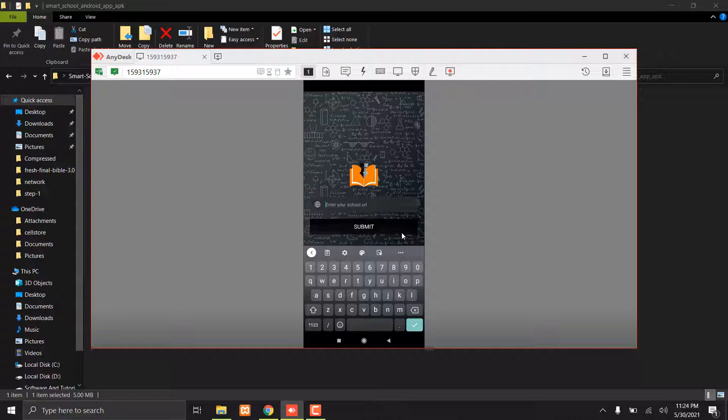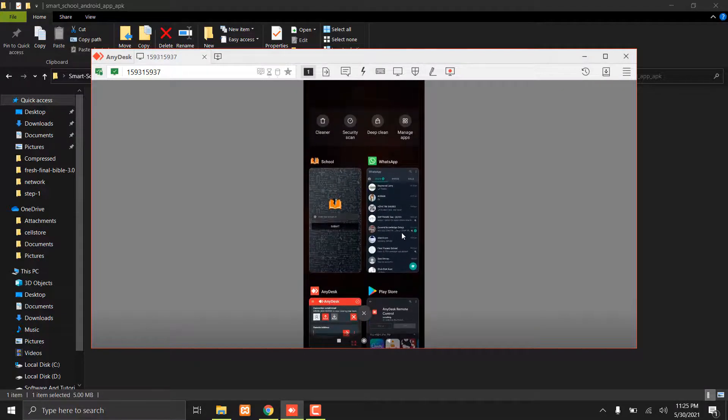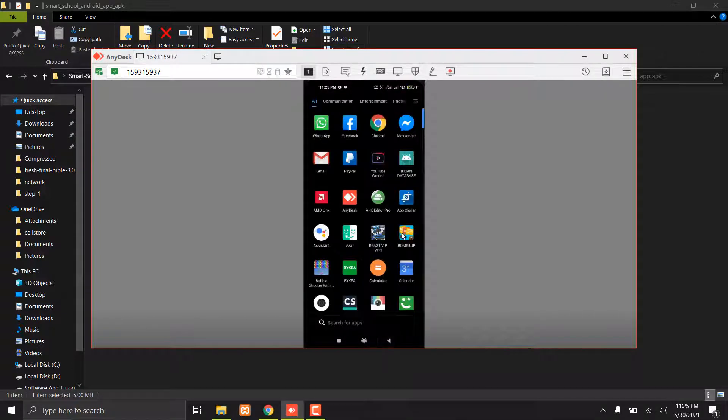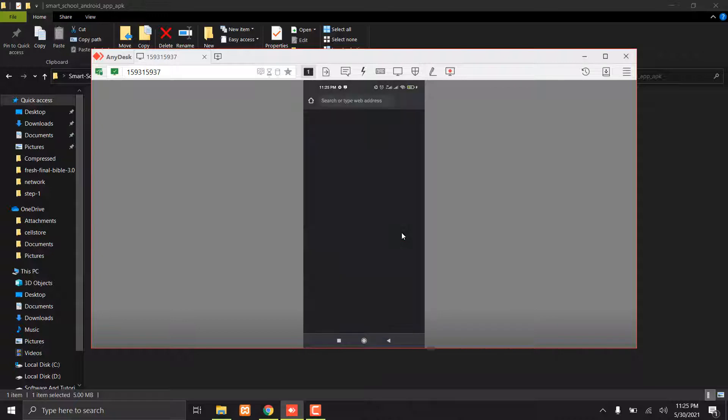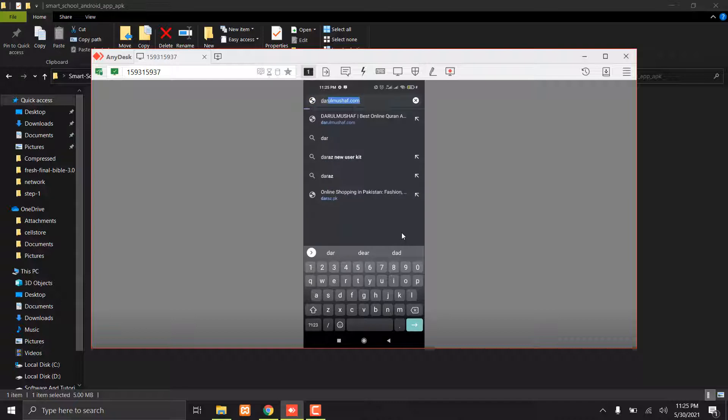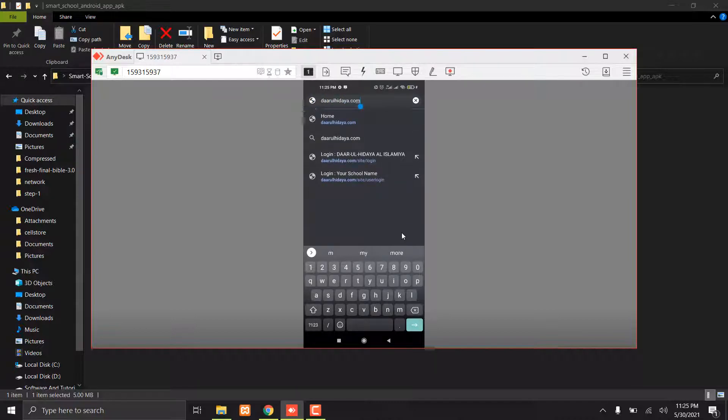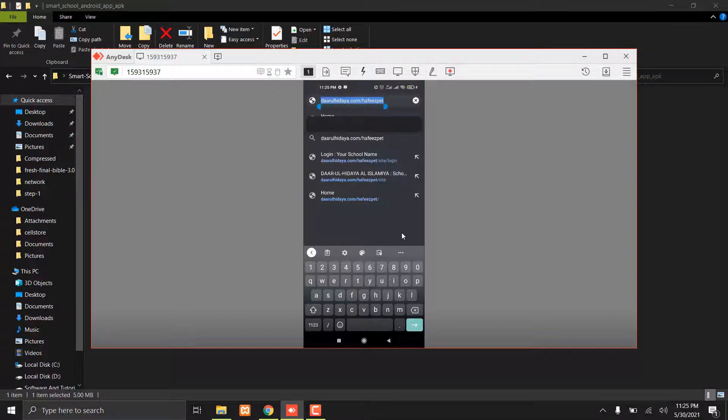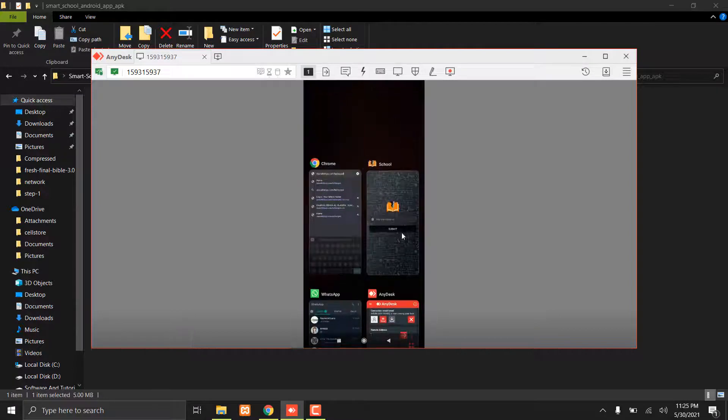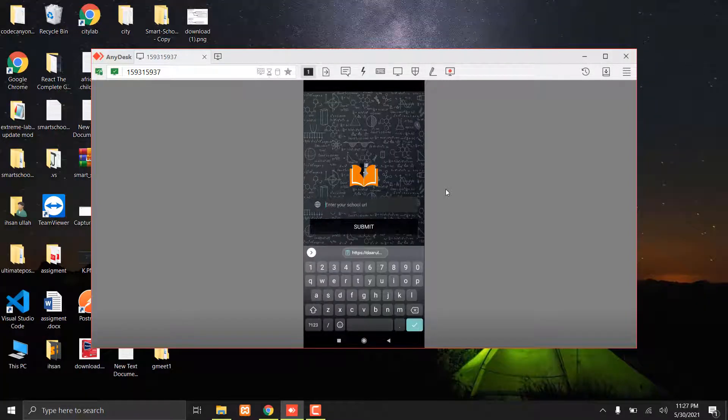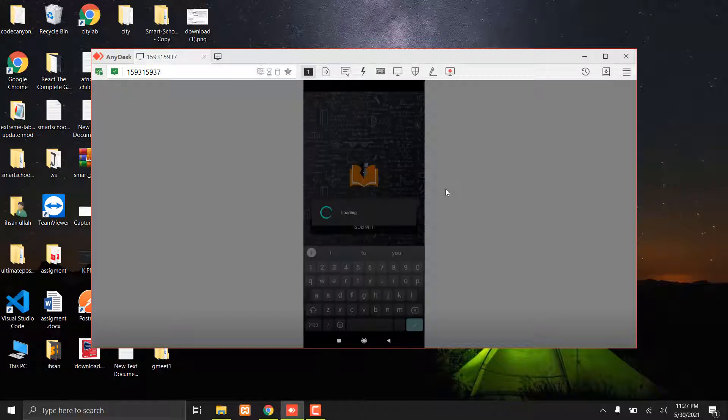You have to paste that link there. Let me copy that link first. This is the link. Paste the link of your school there and submit it.